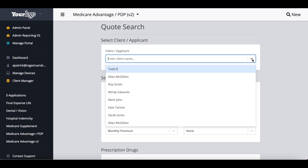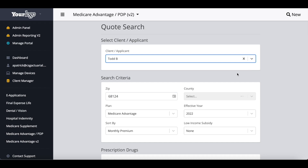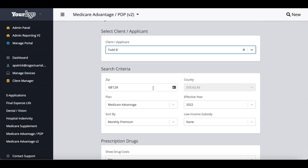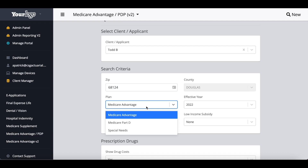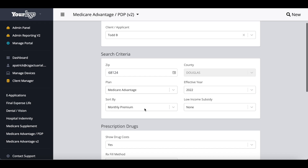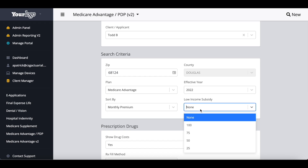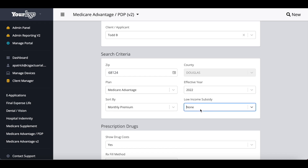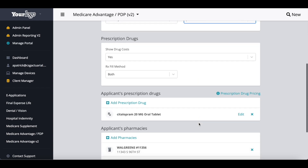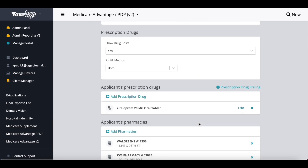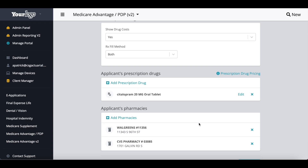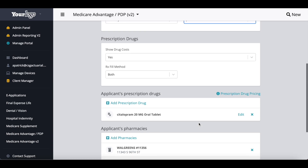All you would have to do is select your client from your client applicant drop-down menu. It would then populate their zip code. You would then select the plan type, whether that's Medicare Advantage, Part D, or special needs. You have different options to sort by, and you can include the low income subsidy level in your quote. If you have previously entered prescription drugs and preferred pharmacies for a client, as I selected my client above, you can see that information automatically populates.